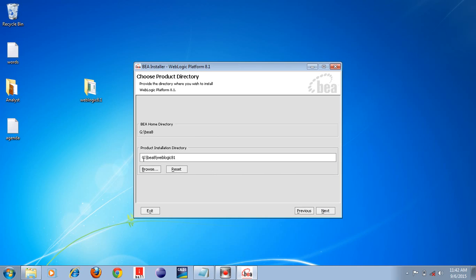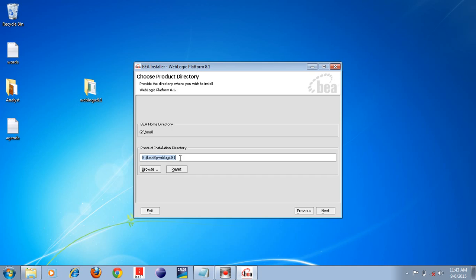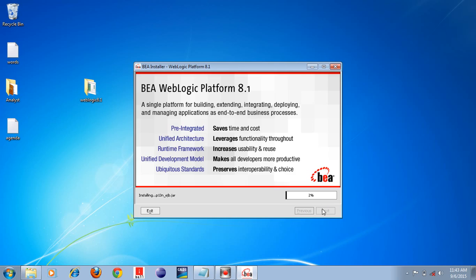You can see the home directory is set to G drive, bea8 folder. Under this folder it will create another folder called 'weblogic81'. That is the product installation directory — under the weblogic81 folder the Weblogic server will be installed. This is the product installation path. Now you are going to install Weblogic Application Server in this location. Then click the Next button.